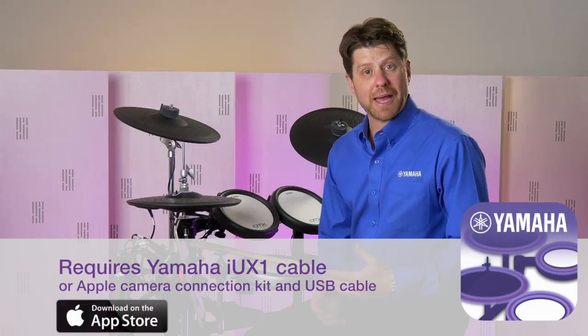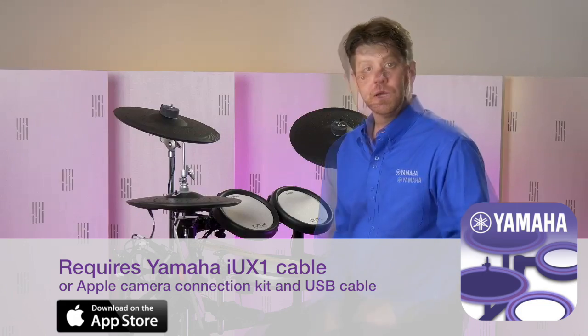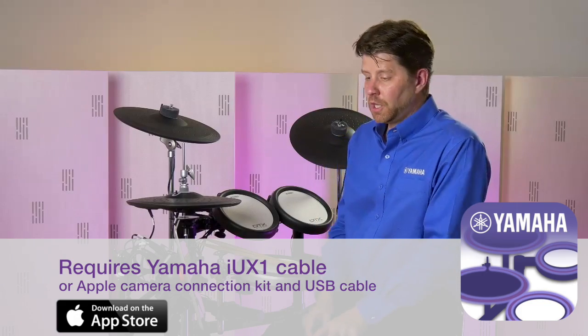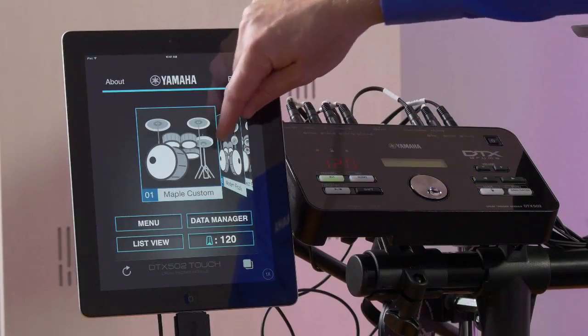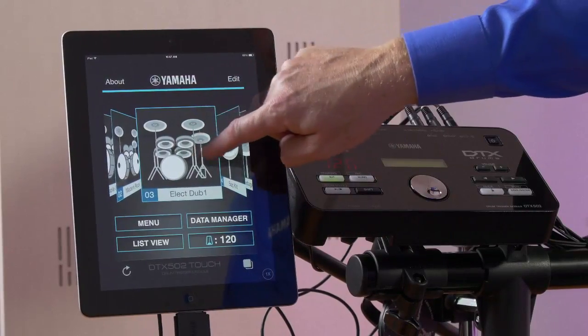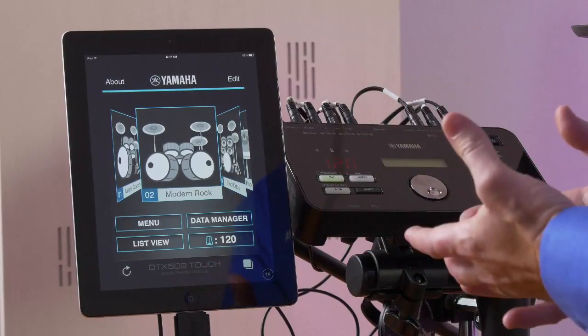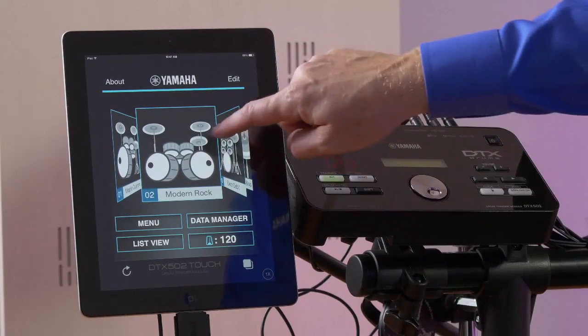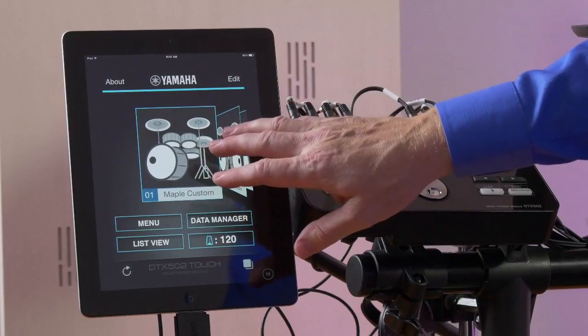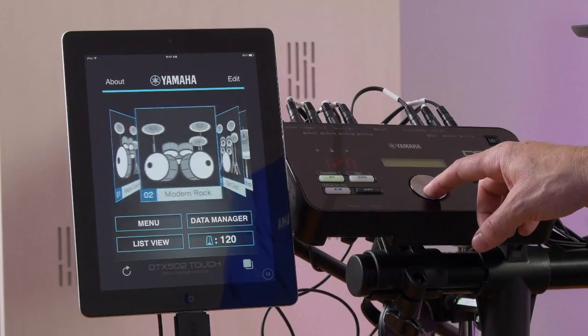What you'll need to get started is an iOS device. You can download the app from the Apple App Store, and it's completely free. You'll notice right away that we have a visual representation of the drum kits, making it easy to navigate which kit you're on. And because the app is bi-directional with the module, I can interface the module with the app, or use the data wheel to scroll through the different kits.